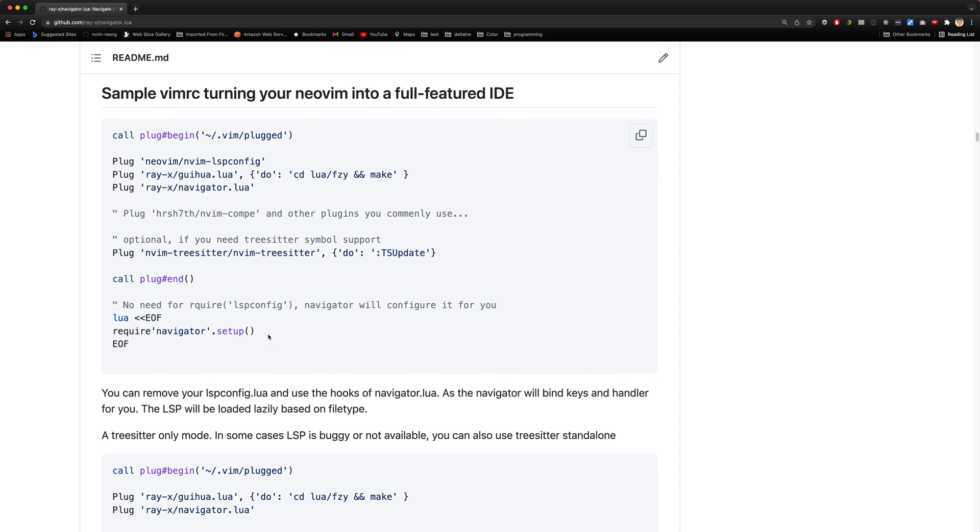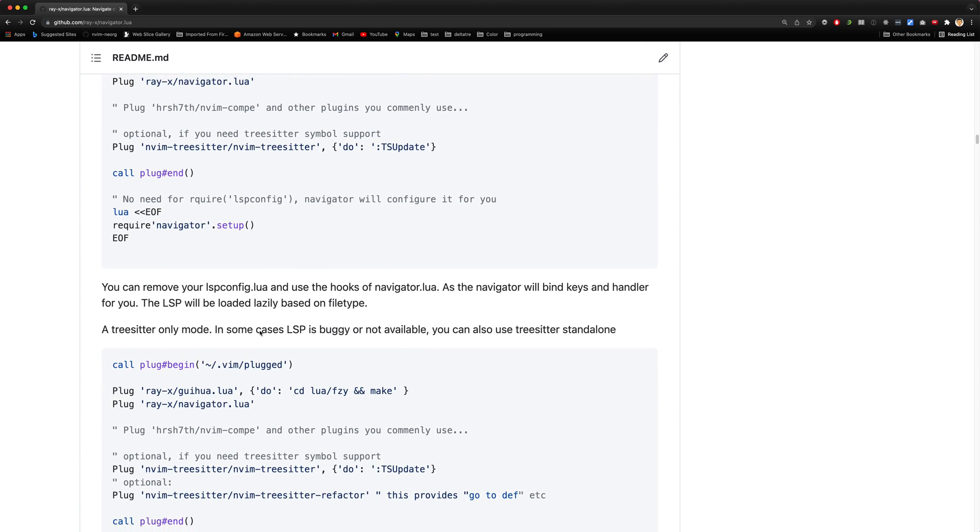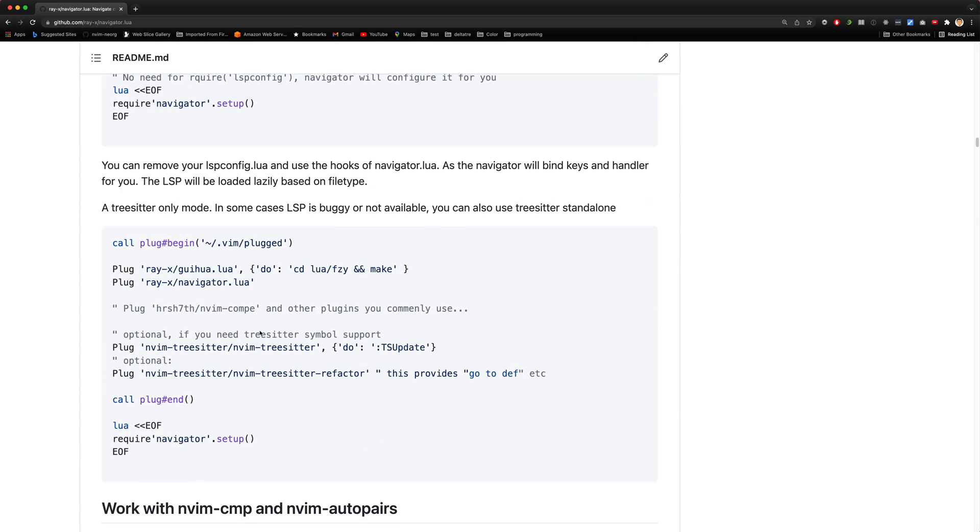After the plugin is installed, you will need to run setup, which helps you set up the key maps and also the LSP config.